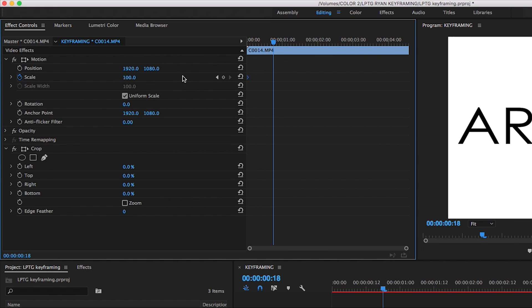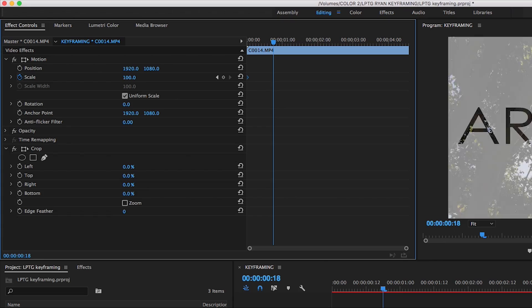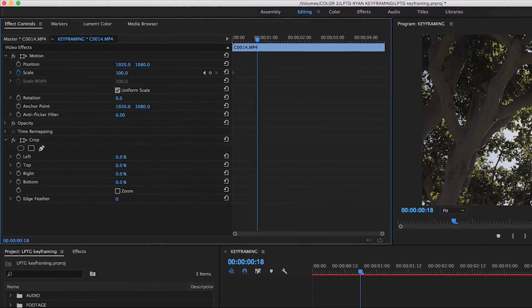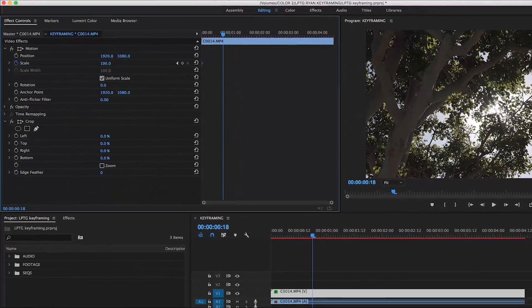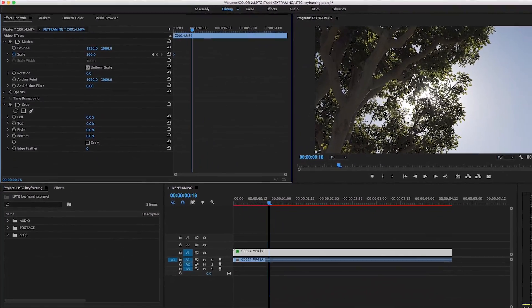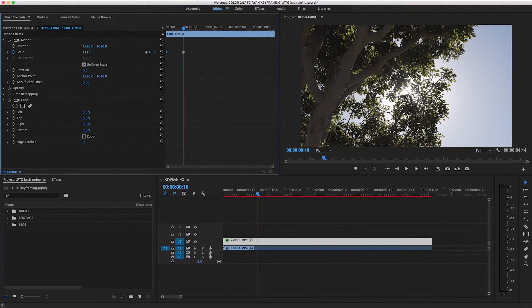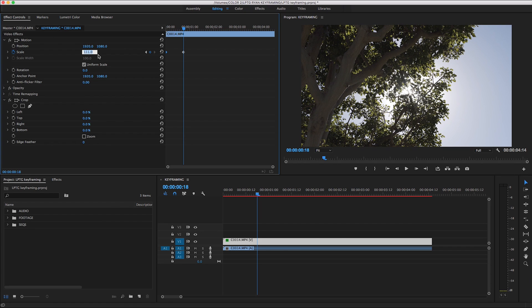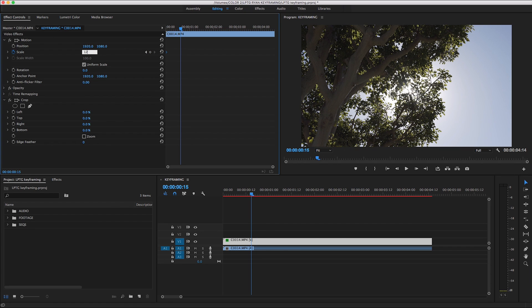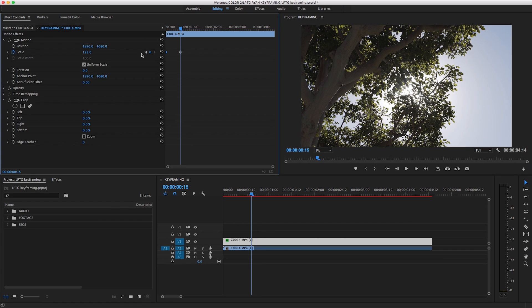If I move the keyframe to the start of the clip, so all the way to the left, I have set the clip to be scaled at 100% at the beginning. Now I can change the scaling here to however far I want to zoom in on this clip. Let's say 125%, and move this keyframe to the end of the clip.